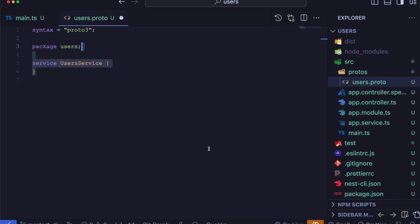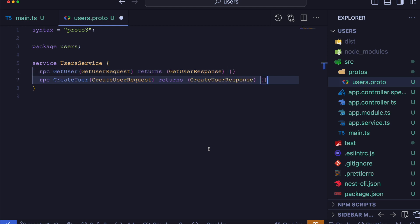The service UserService block defines the gRPC service. Inside, we have defined two RPC methods, getUser and createUser. These methods have associated request and response types, which we will look at shortly.